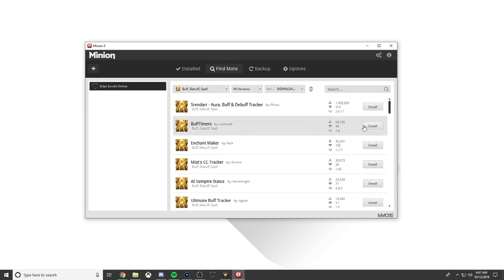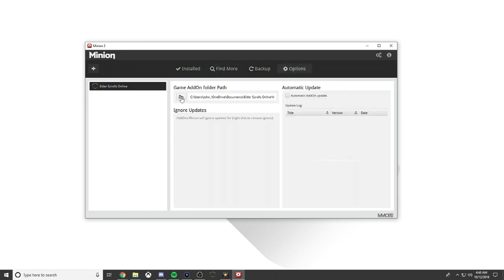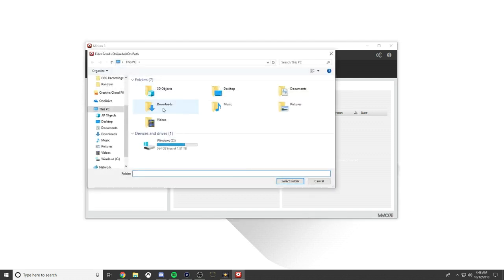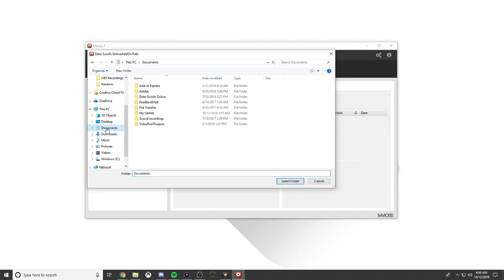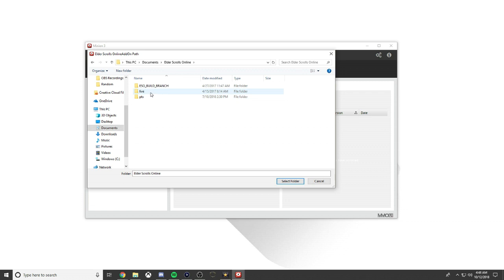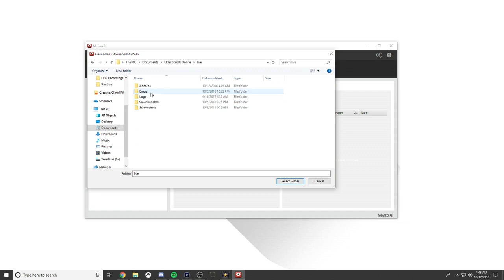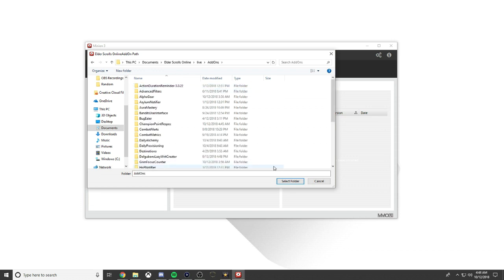What we're going to do is click this folder. I already know where Elder Scrolls Online is for me, it's in Documents. I'm going to click Elder Scrolls Online and then for the live version this is what you want, then you click add-ons.